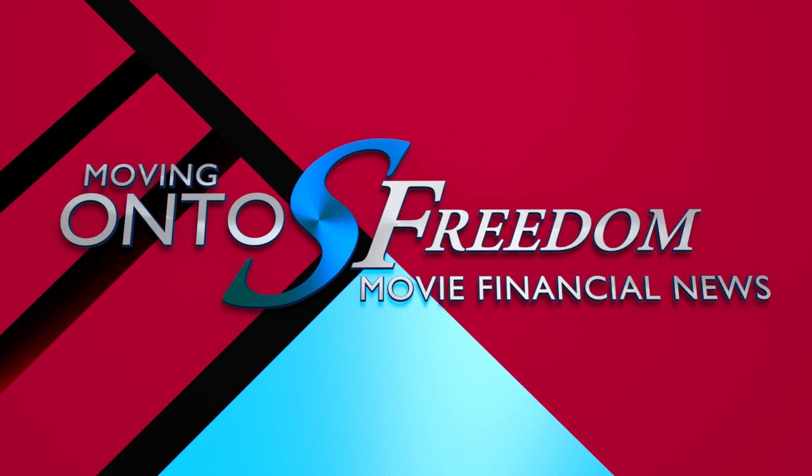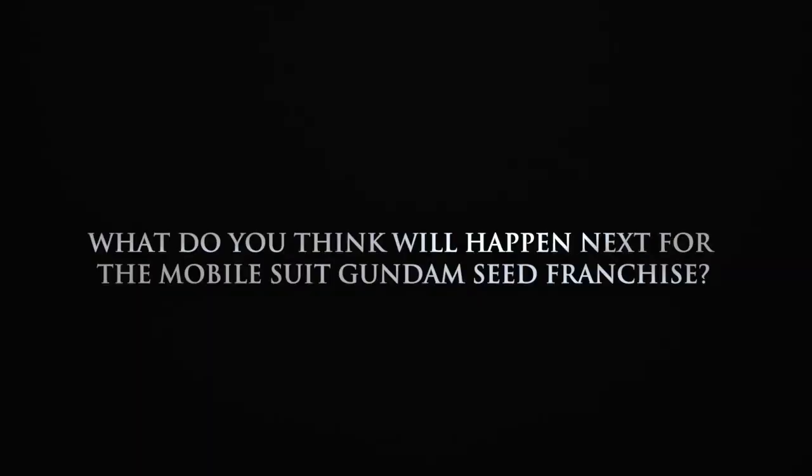What do you think will happen next for the Mobile Suit Gundam Seed franchise? Leave a comment below this video!